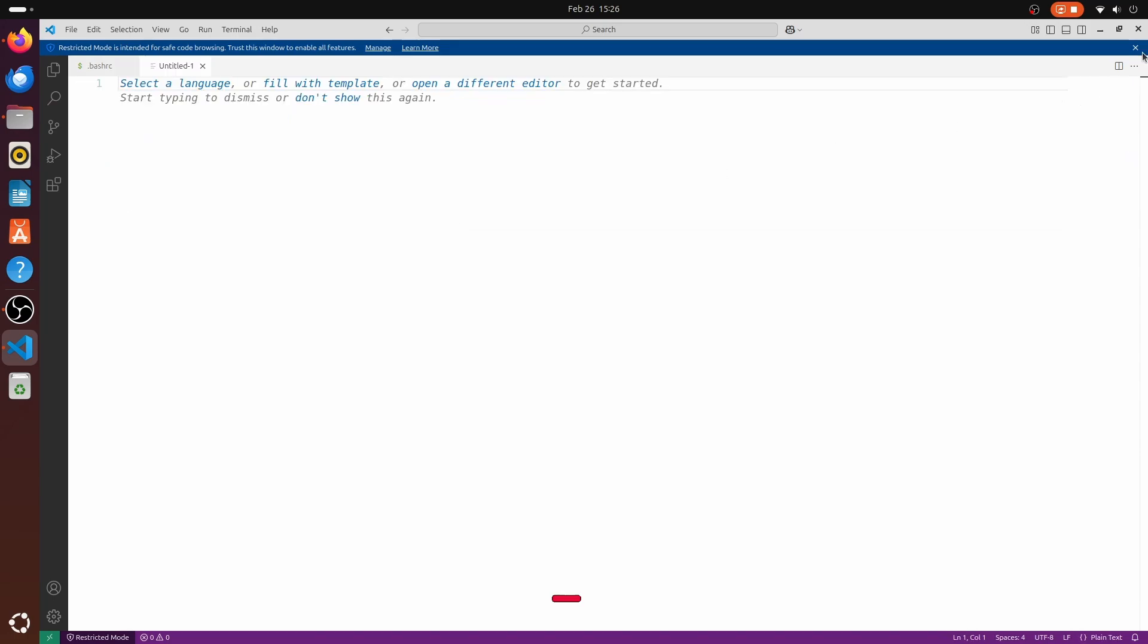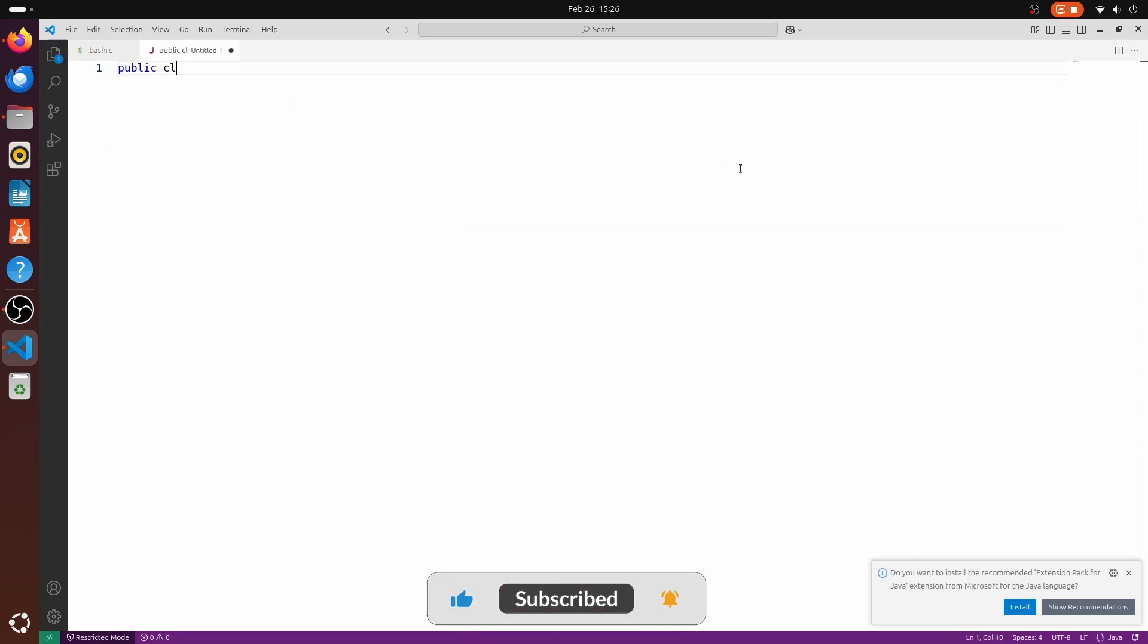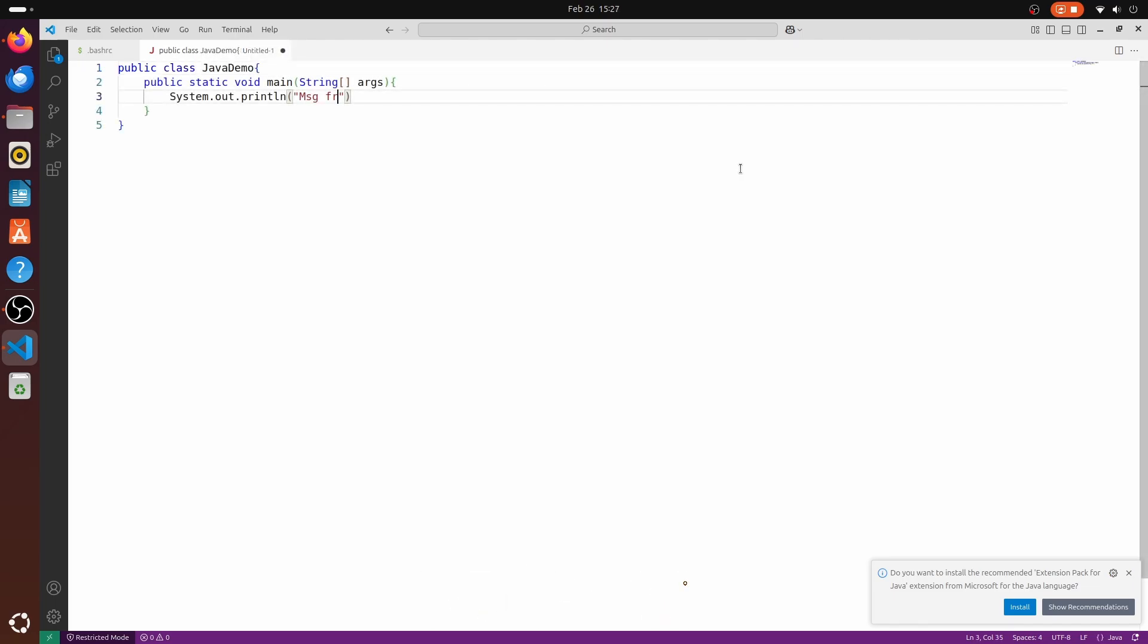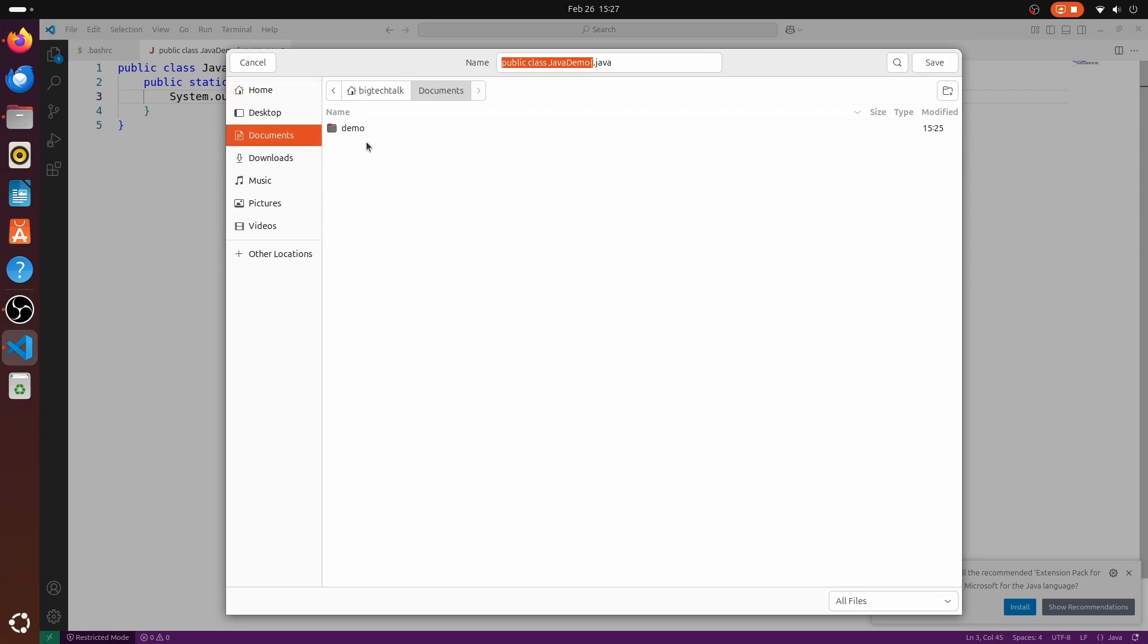Let's write a simple java code. This is a simple java code which will print message from java. Ctrl plus S to save the file. And I will save this file in the folder which we have just created. And the name of the file will be JavaDemo.java.